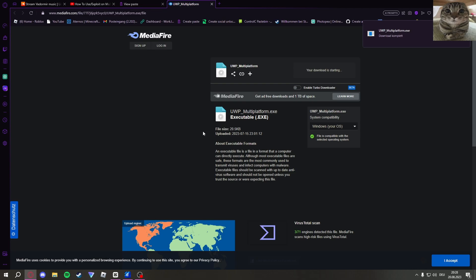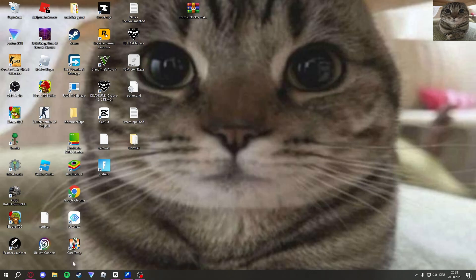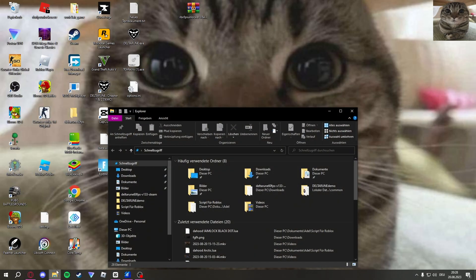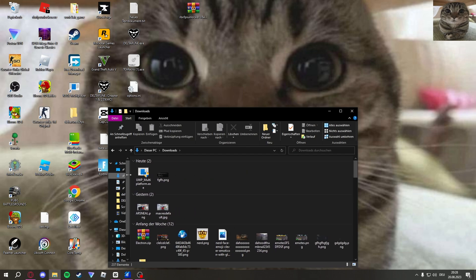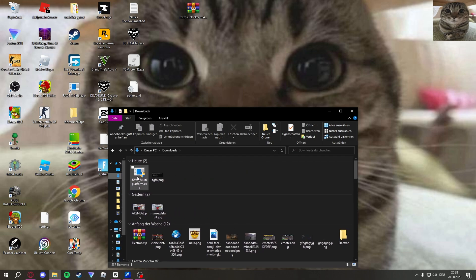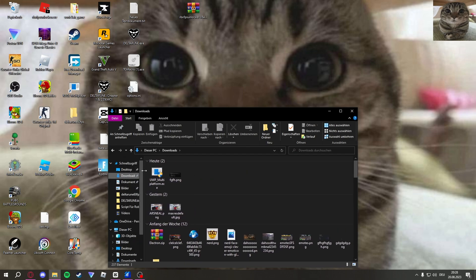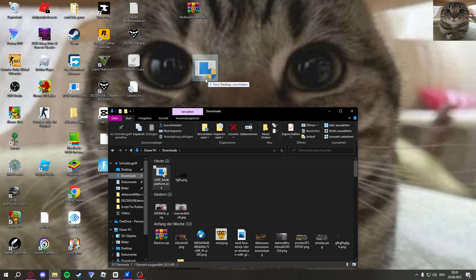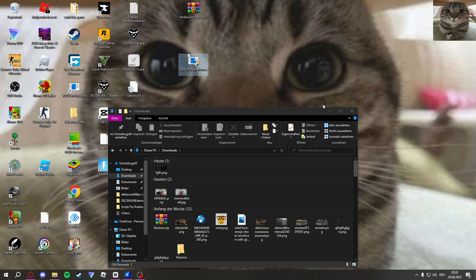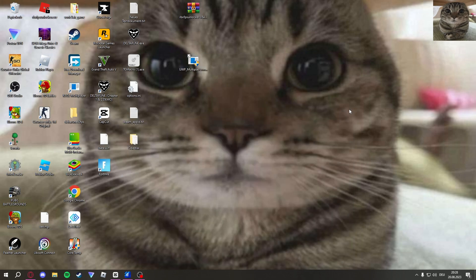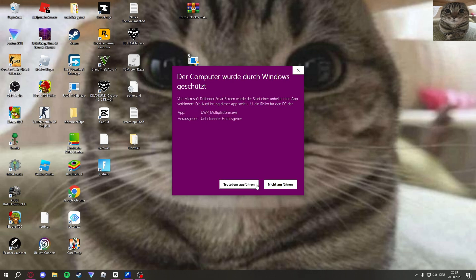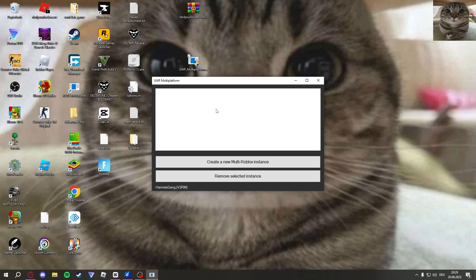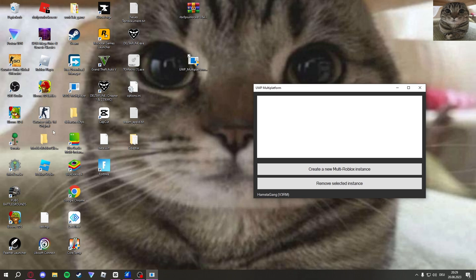Once that's done, you go into your downloads. Then it should be here: UVP multi-platform.exe. Put that on your desktop. Then you just double-click that. It's going to say this whatever. Just go on the underline text and click run. Click yes and then it should open this up right here.